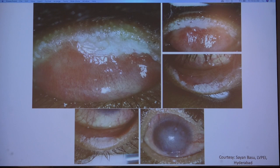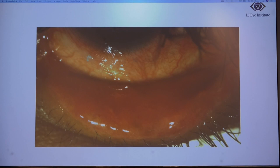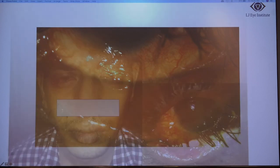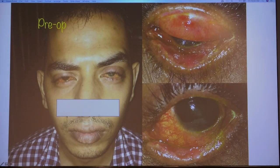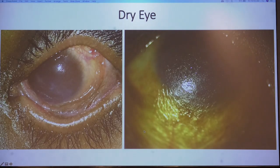A plaque of lid margin keratinization in all the lids causes lid wiper keratopathy and ocular surface destabilization. A simple mucous membrane graft over the lid margin can salvage this eye. In a photophobic patient, lid margin mucous membrane grafting was performed along with scleral lens placement, which significantly improved vision and quality of life.